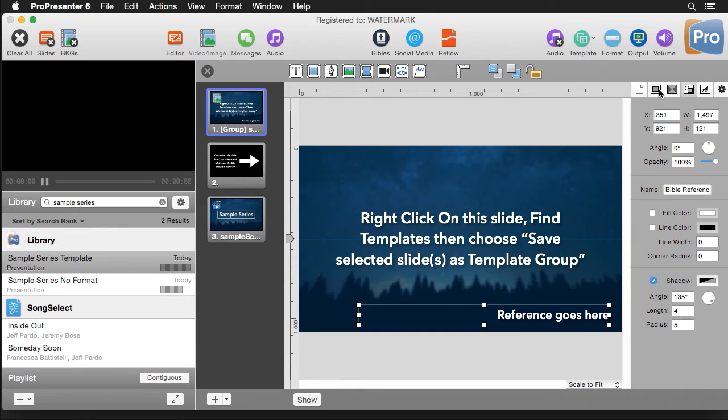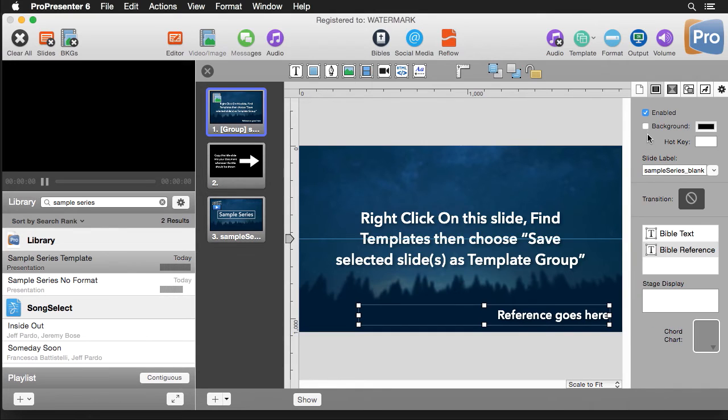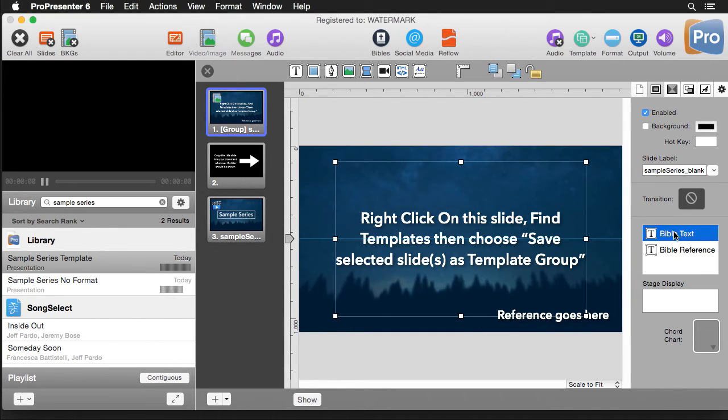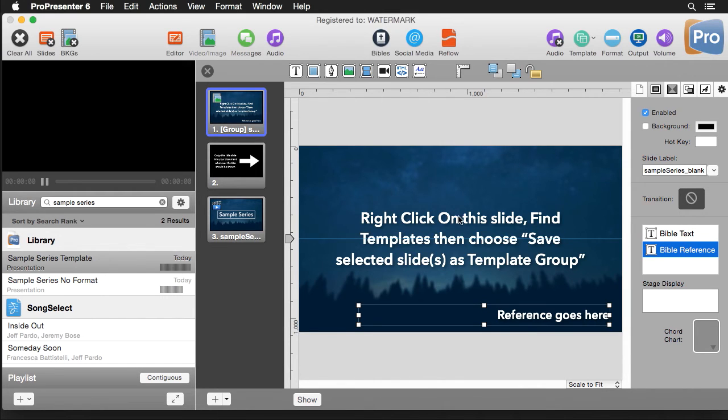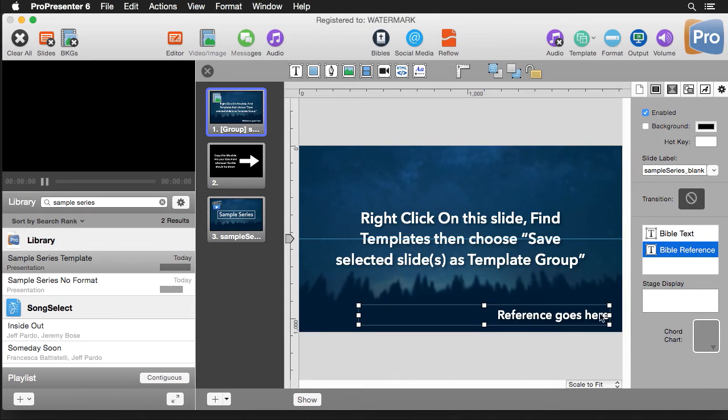And then over here under our object settings you'll notice that my Bible text is the highest layer and my Bible reference is the second highest layer. Now this is really important because when you apply the template if these are out of order it's going to try to take this text and put it in this box because it's highest in order and it would try to take this text and put it in this box because it's lowest in order. So we need to make sure that those are there as well.